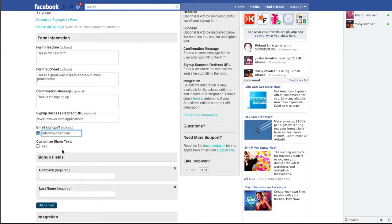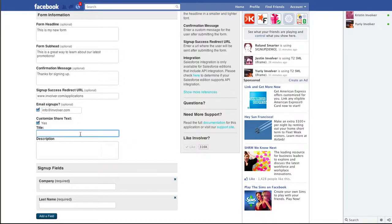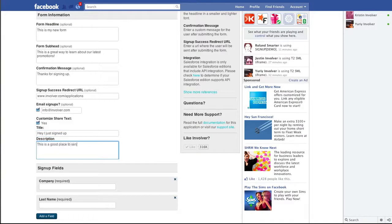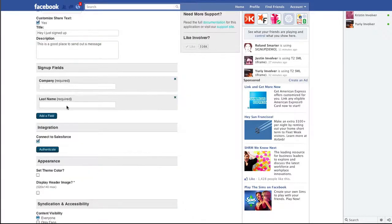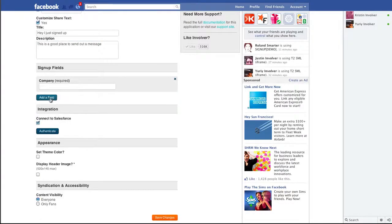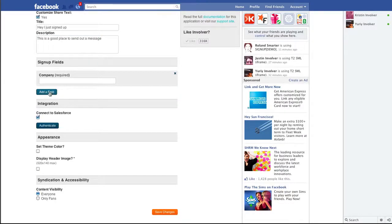And you can also customize the share text that will be included with the post when a user shares this form. As before, you can add and delete signup fields.